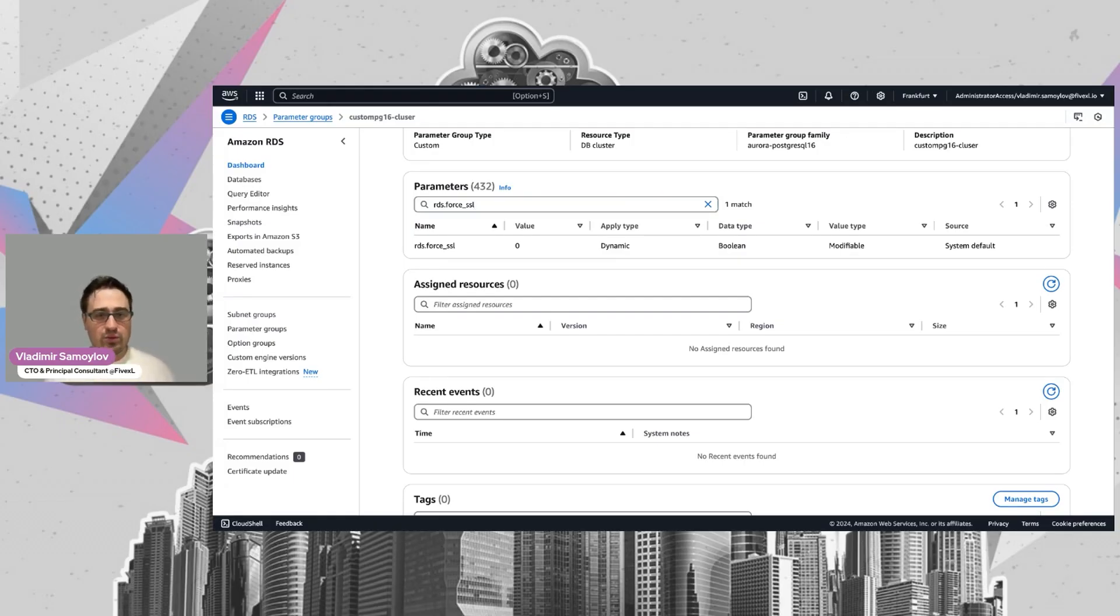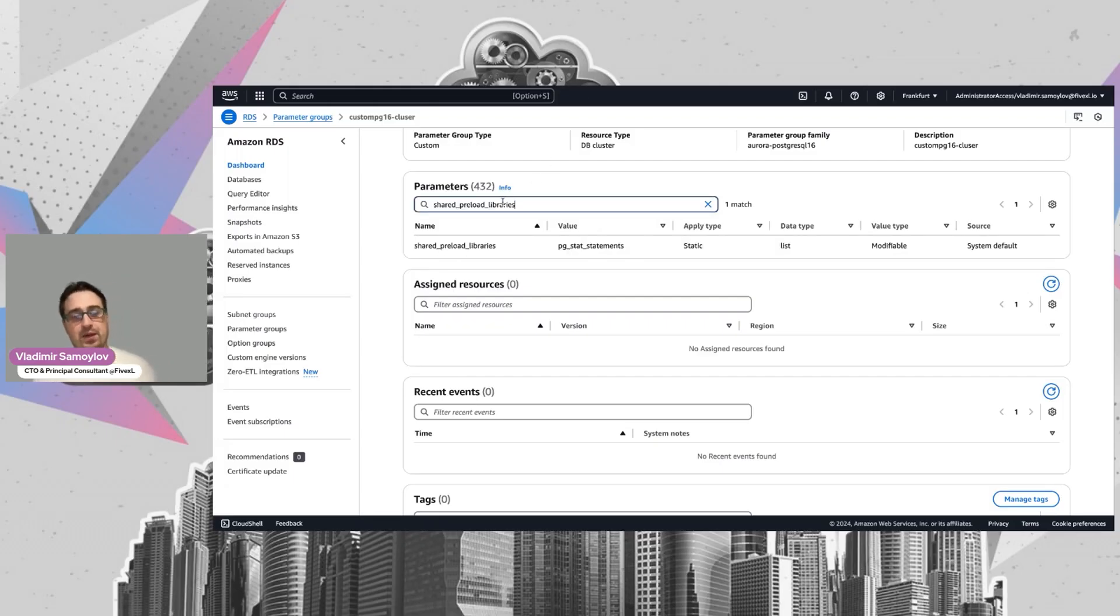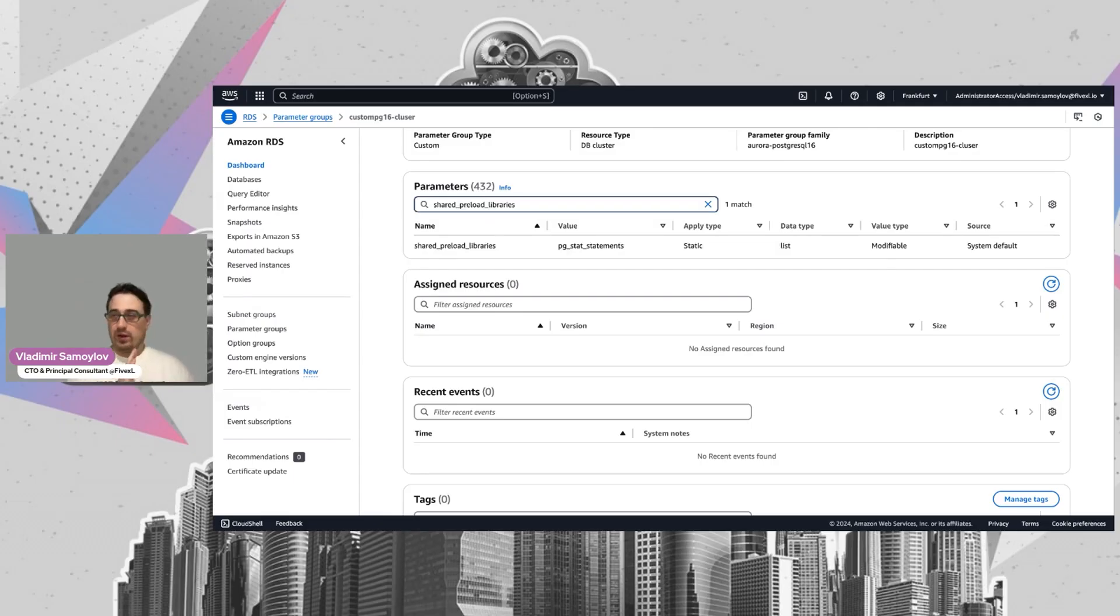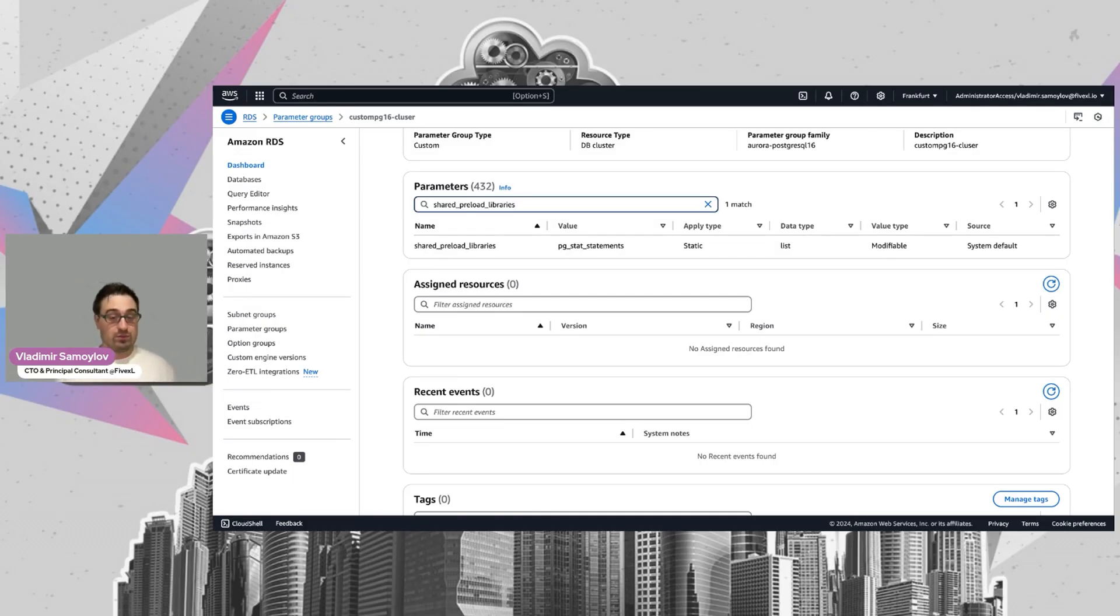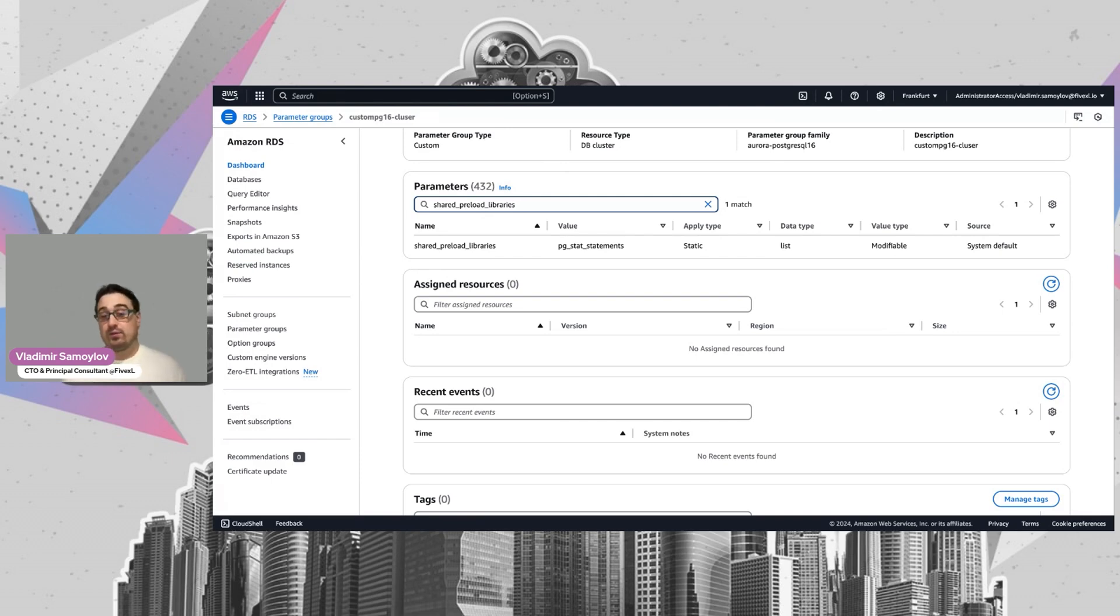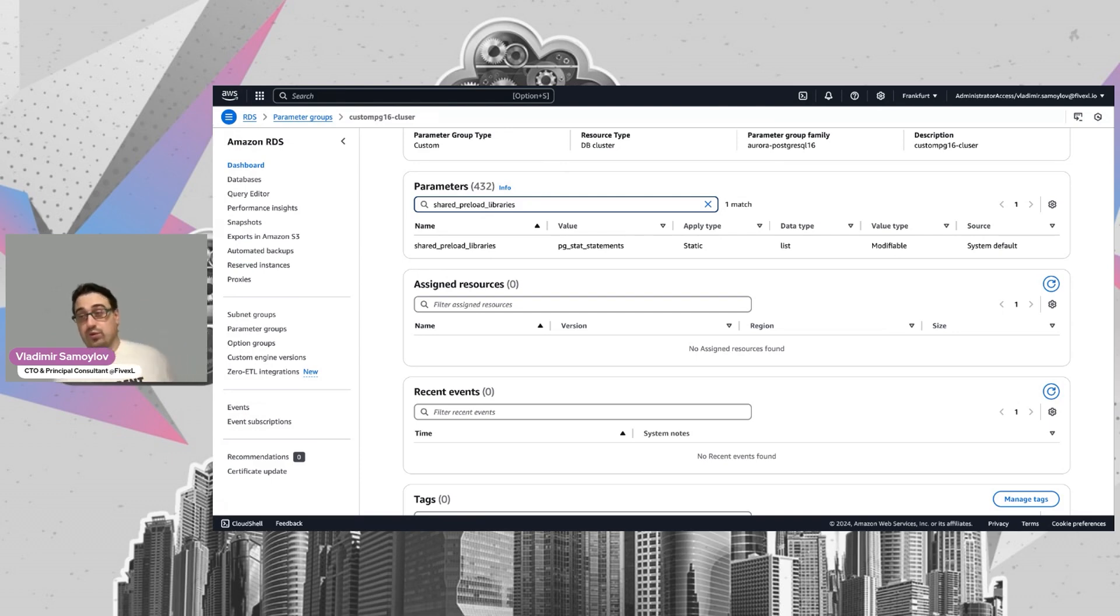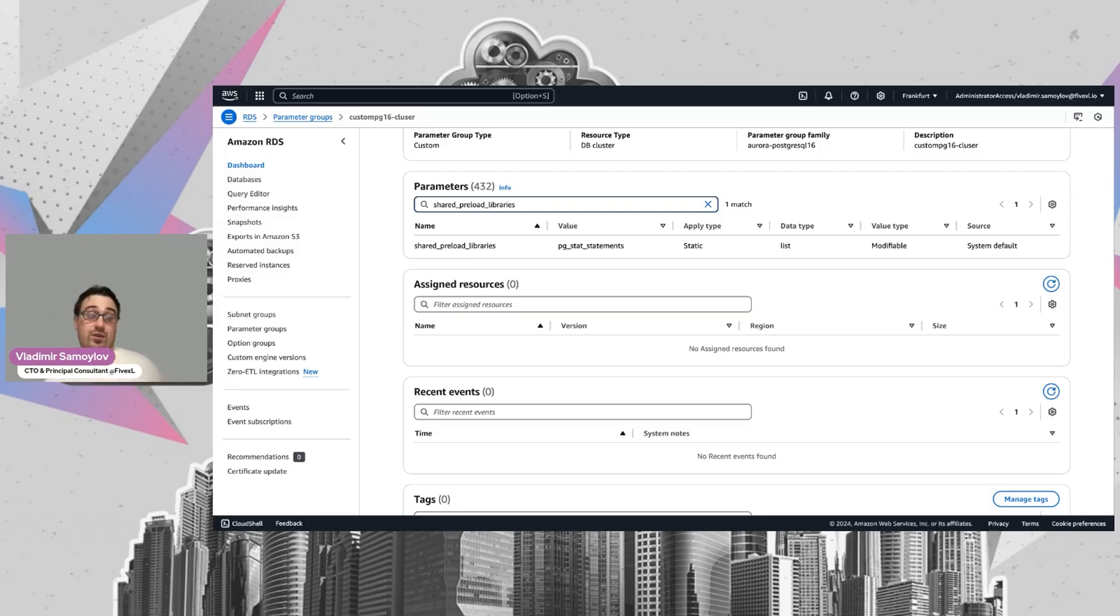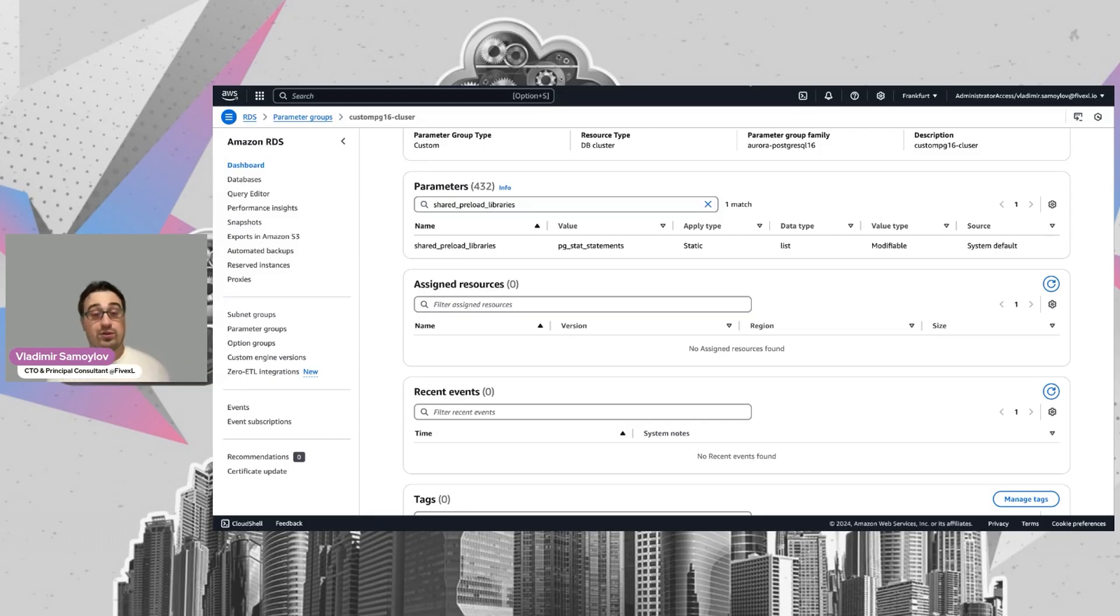Another useful one is about the extensions of Postgres. It's shared preload libraries. Why is it important to talk about it? Because it requires an engine restart. If you change the shared preload libraries, you have to go and reboot the engine and then it picks up the new extensions. There is pg_stat_statements out of the box, but I can also suggest pg_audit, pgcron, and just take a look at the extensions. Maybe you find something useful for your case and you can just enable it from day zero.